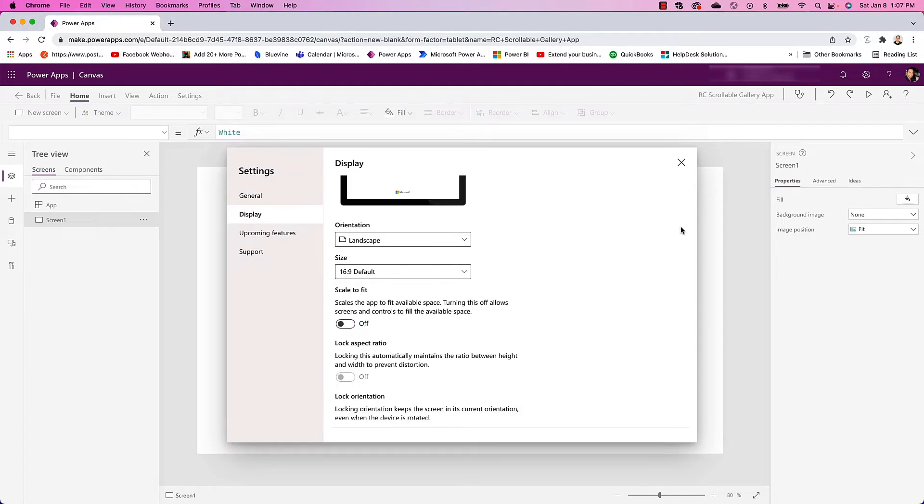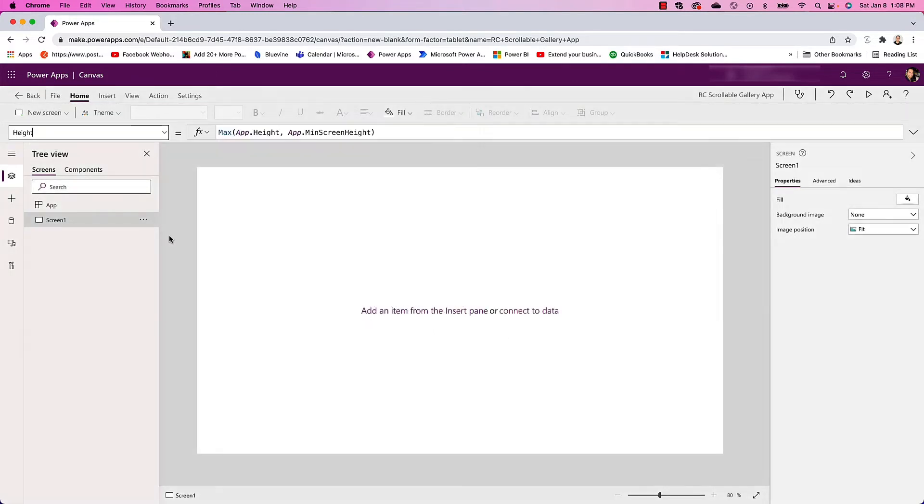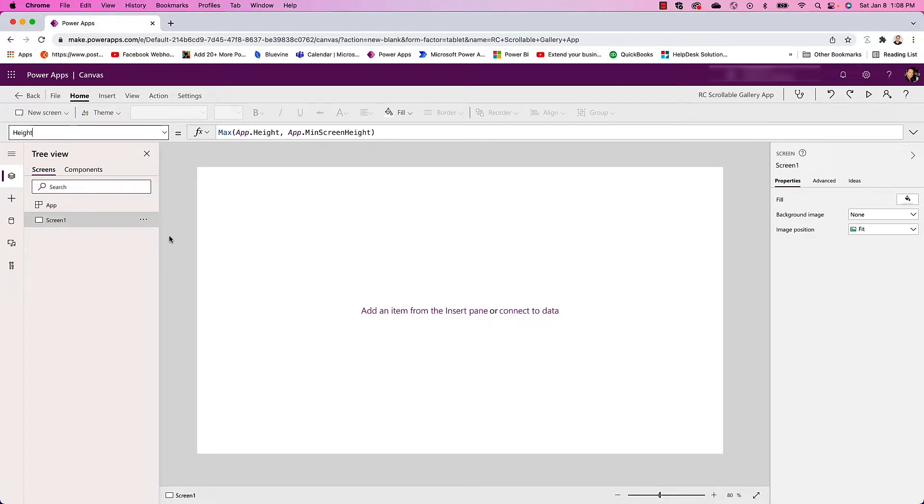The first thing we're going to do to make a gallery that's table-like with headers and scrollable both vertically and horizontally is we're going to need to use containers.